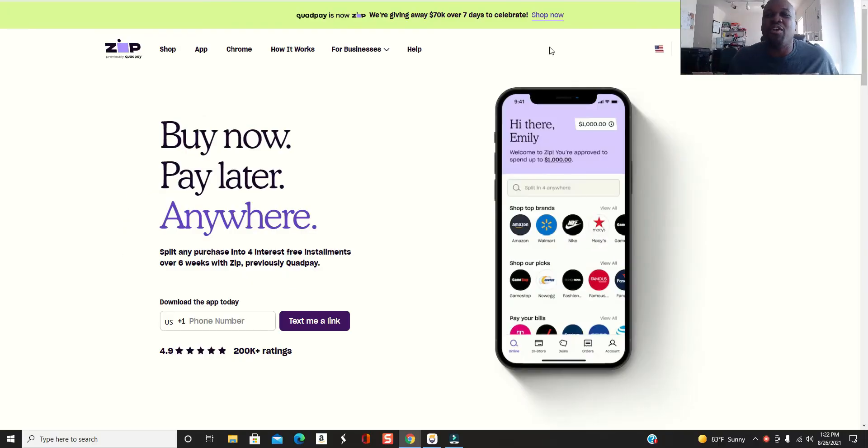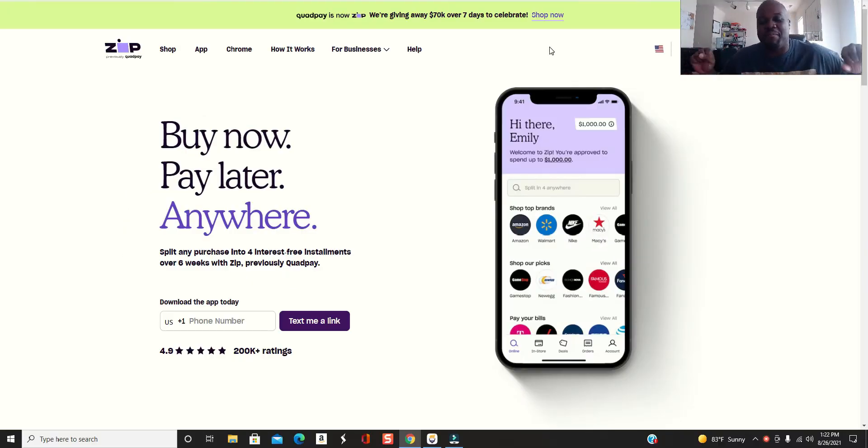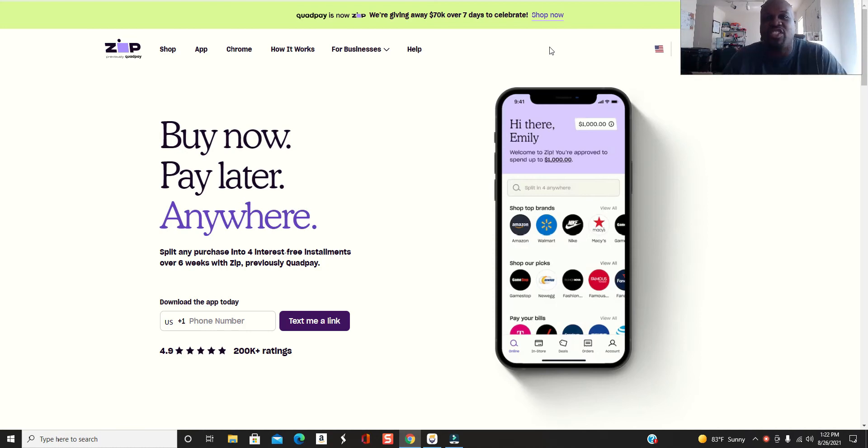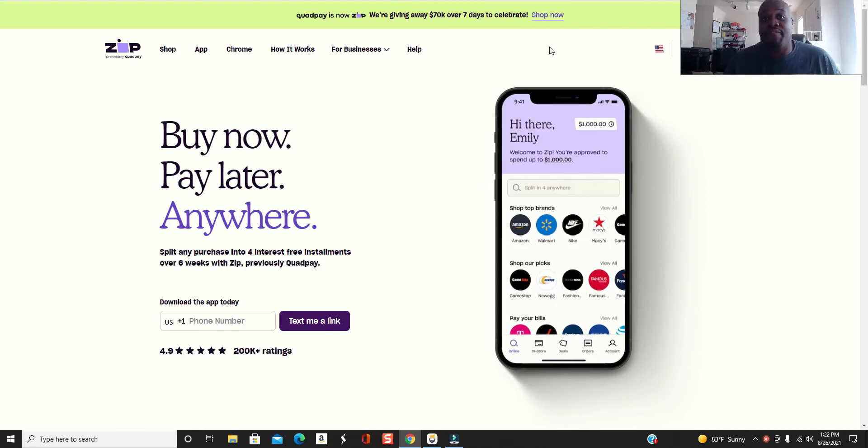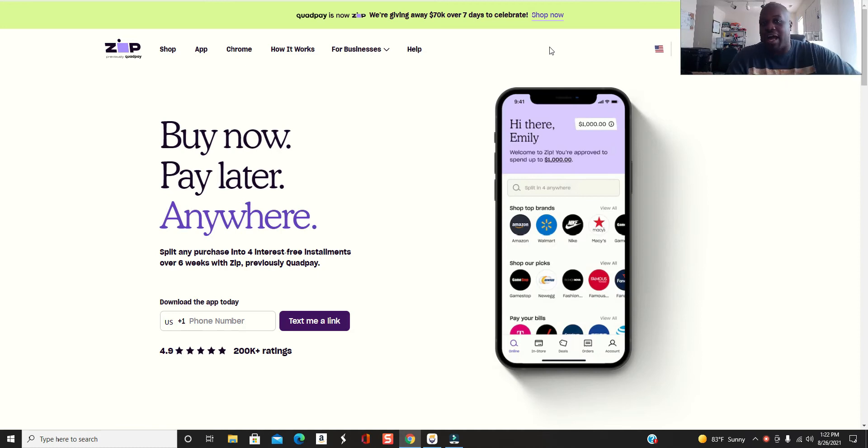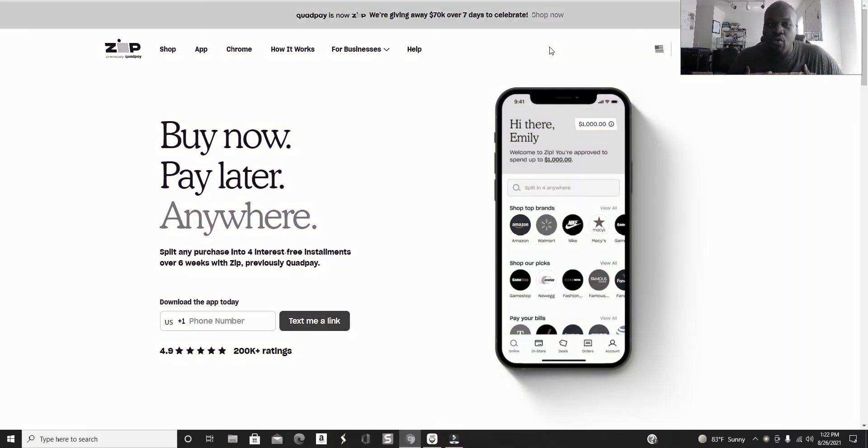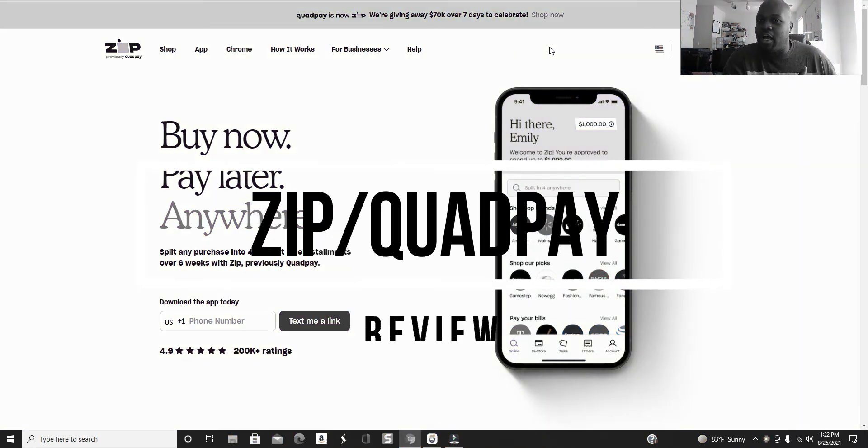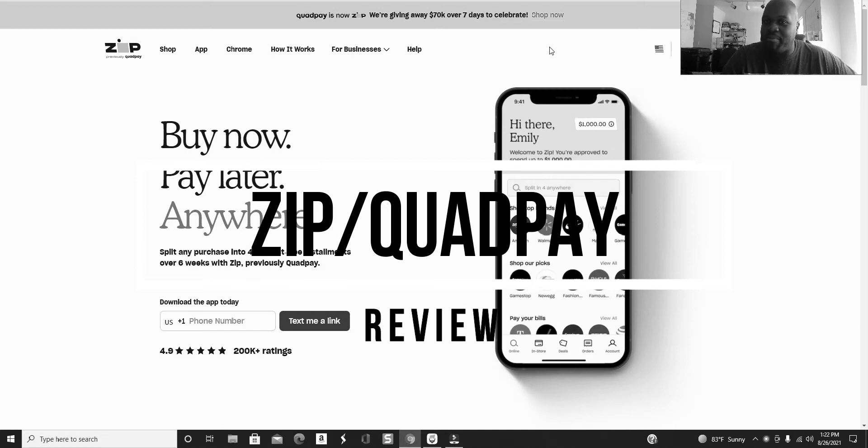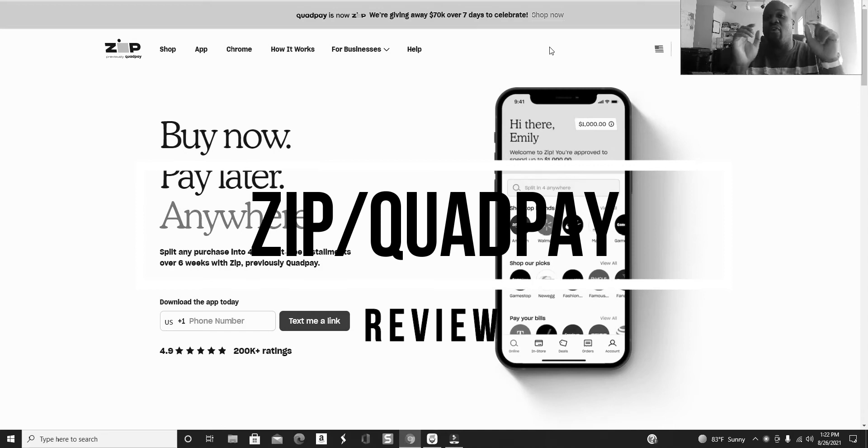What's going on people, it's your main man Jeff from I Am T2GM, Time to Get Money. Back with another video. Today's video, I'm going to do an honest review on Zip, which was formerly called Quadpay, but I still call it Quadpay.